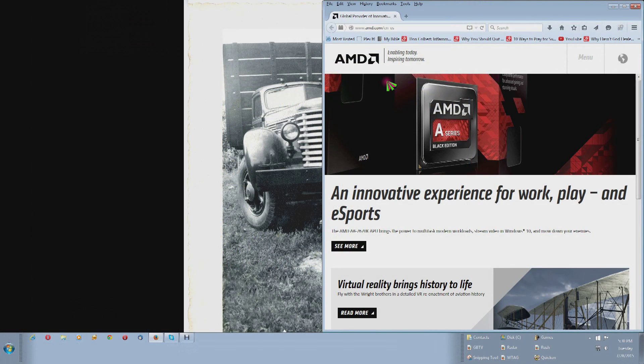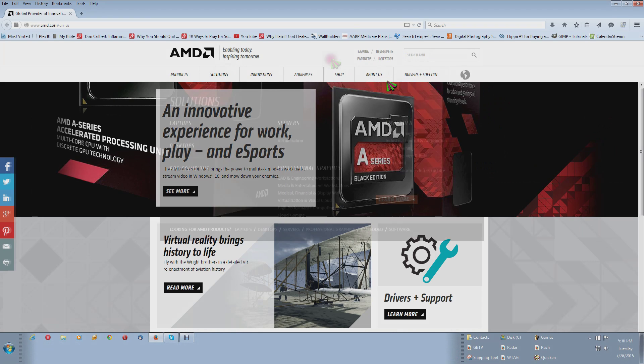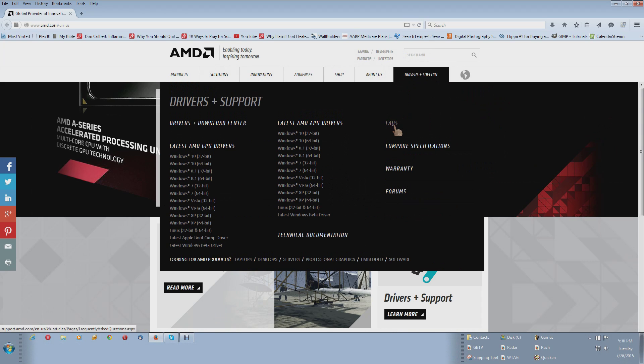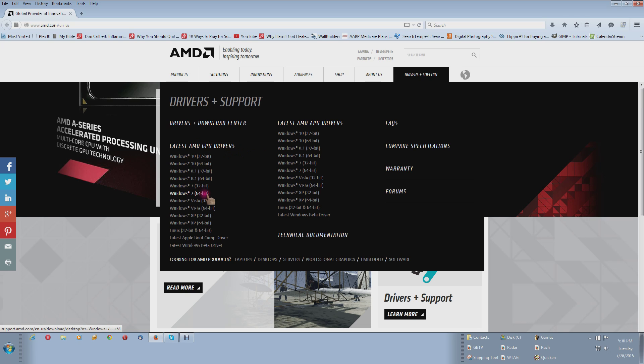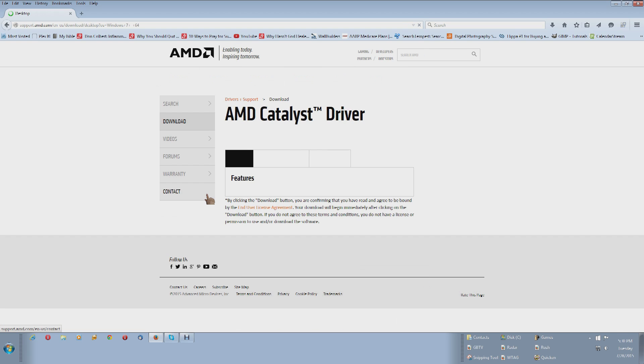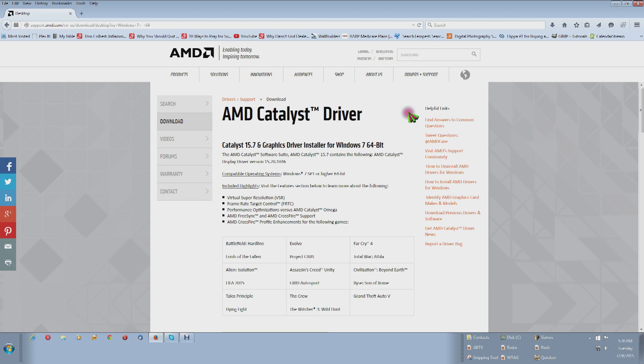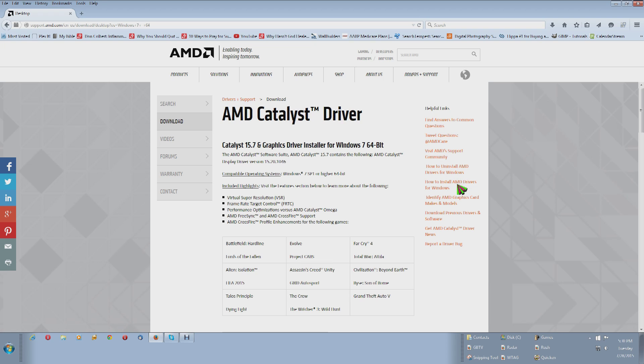So let's go to AMD. I'm going to make this full screen. And over here it says drivers and support. I'm going to come down here to my operating system Windows 7 64 bit and click it. And this is the 15.7 which I don't want. So over here let's see what we have on the side. Download previous drivers and software. So we'll click that.